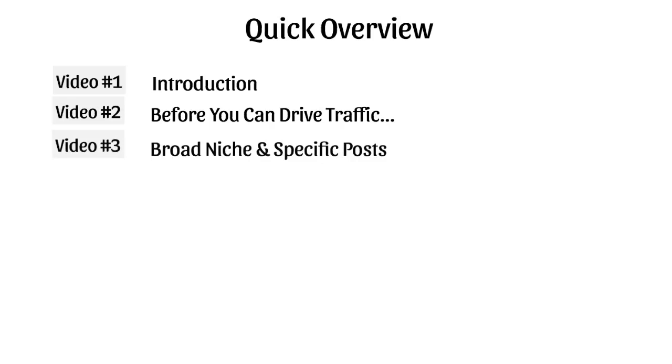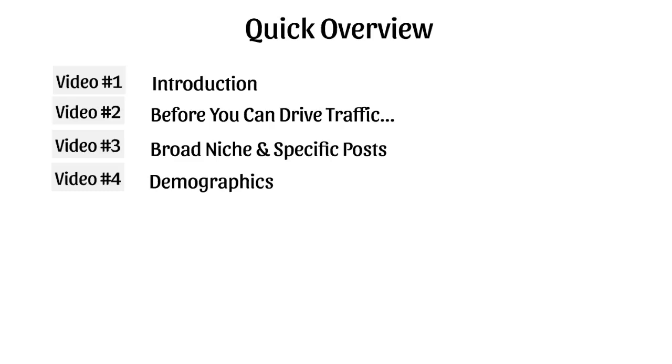Video number three is going to be broad niche and specific posts. Video number four is going to talk about demographics. It's a big mistake that a lot of people make—they jump straight into trying to drive traffic without really thinking, okay, who am I trying to attract? If you don't know who you're trying to attract, then it's going to be hard and difficult.